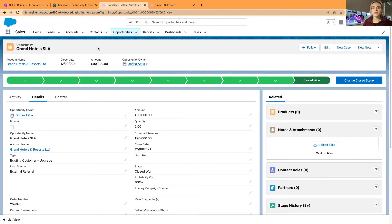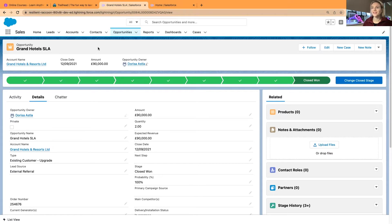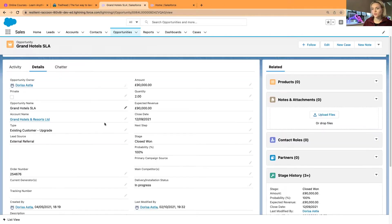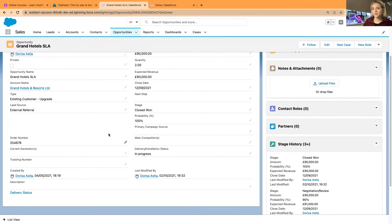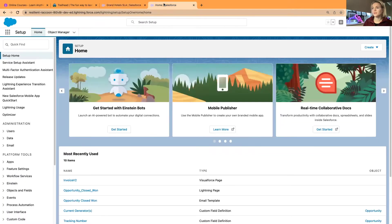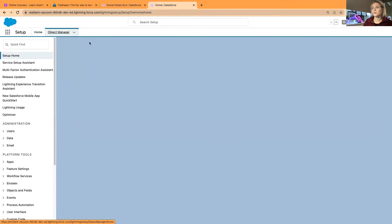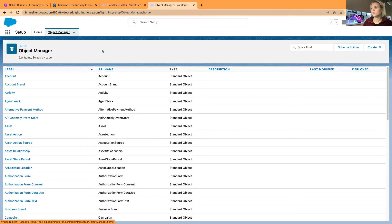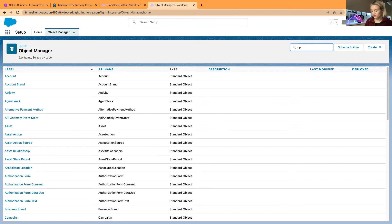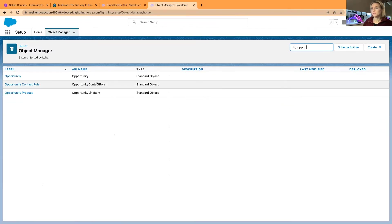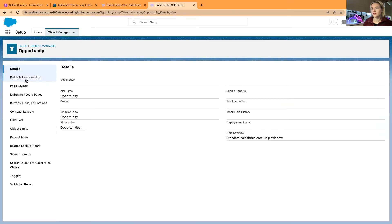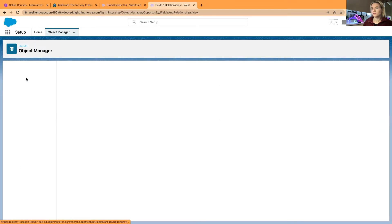I'll use my opportunities object as an example. As always, I'm in one of the Trailhead playgrounds and I was thinking which field should I use as an example. If I create a field, I will go to the object manager in setup and I will open the opportunities object and go and create a field.